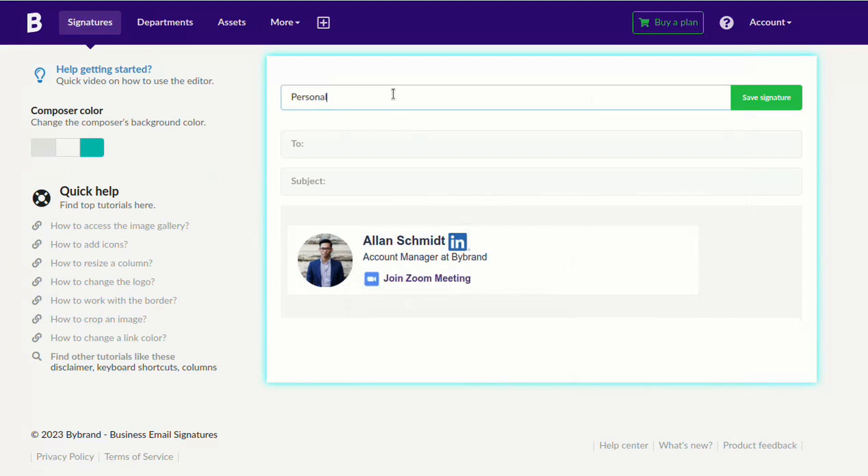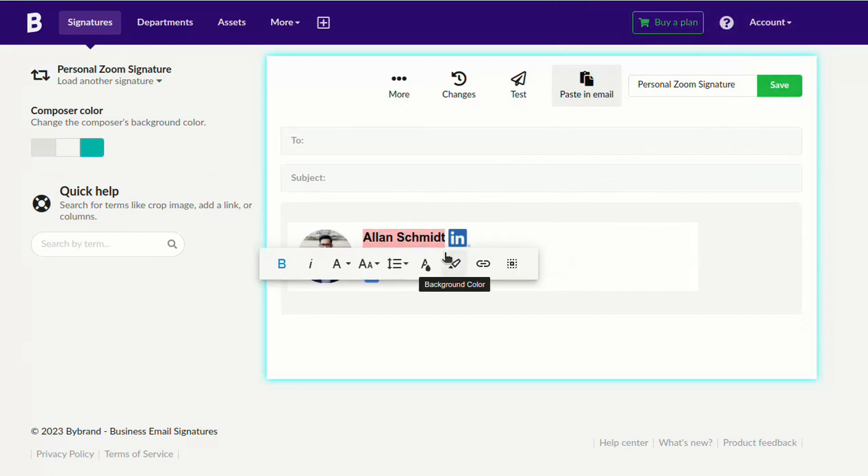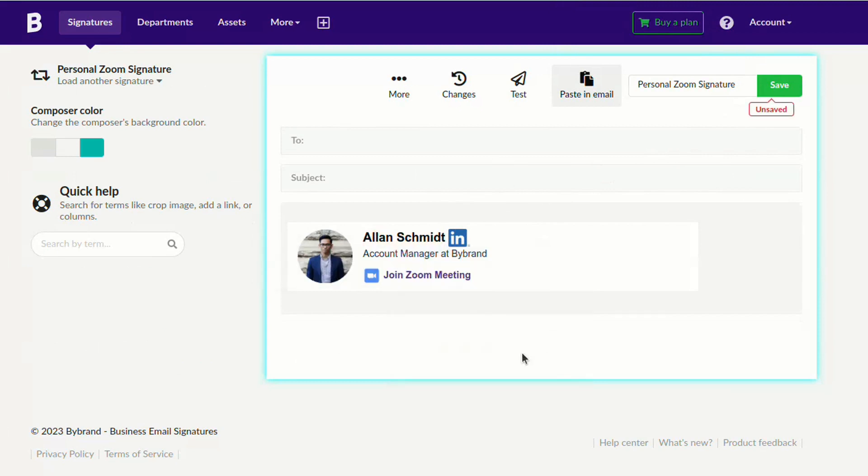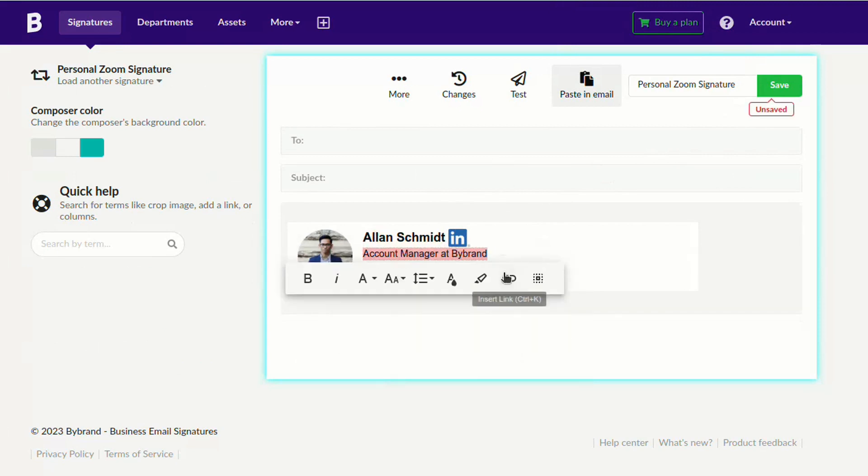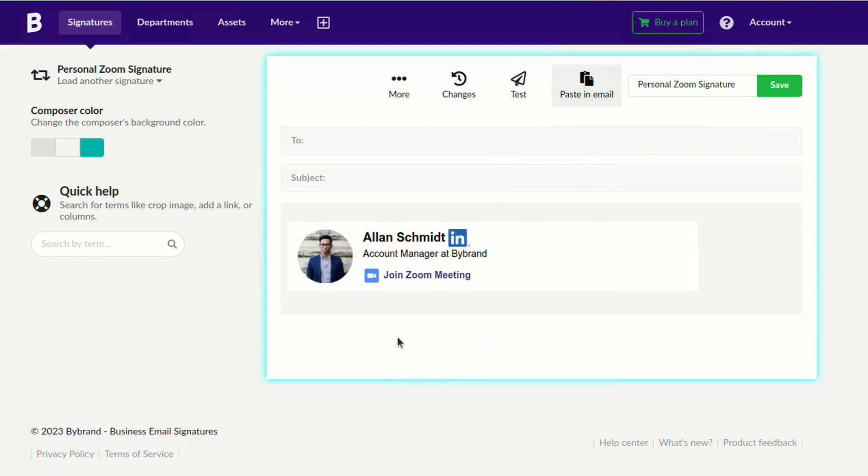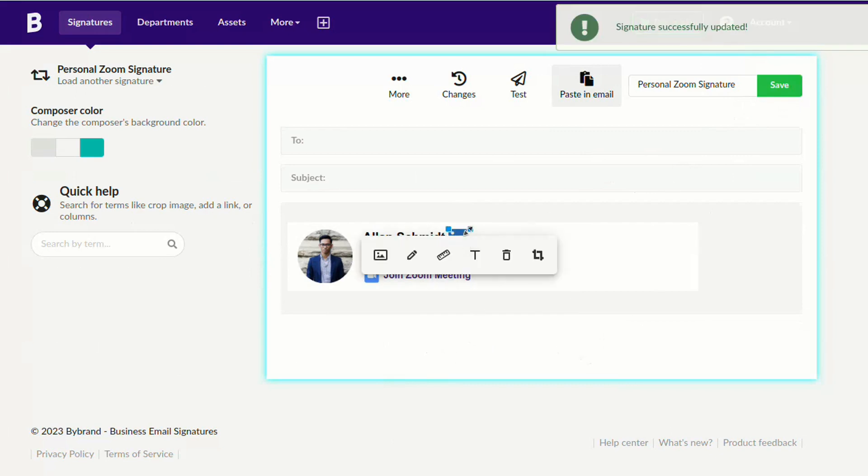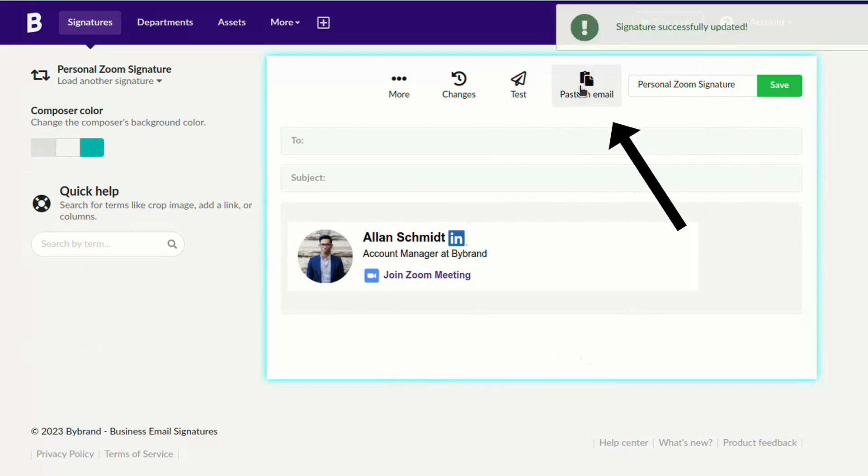Save the signature so you don't lose the changes. Save the signature again and click the paste and email button to use it.